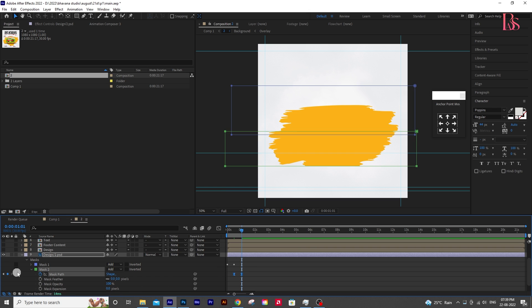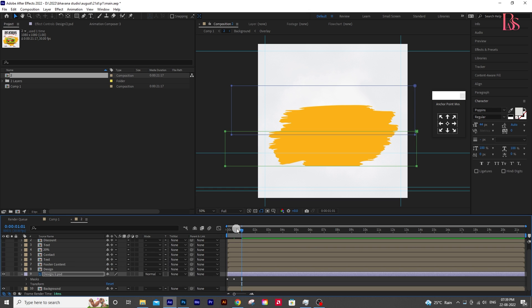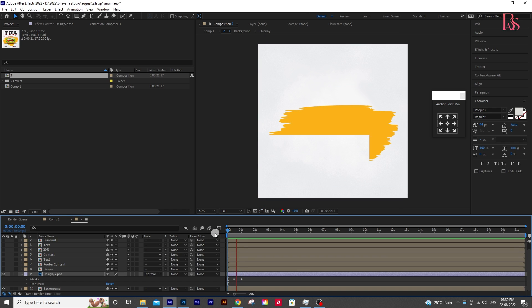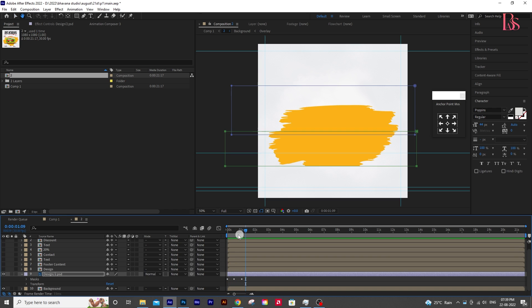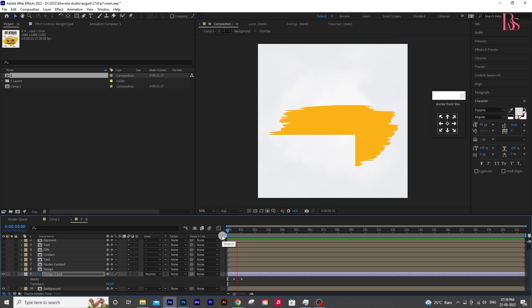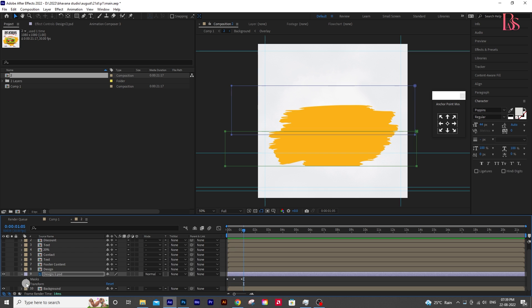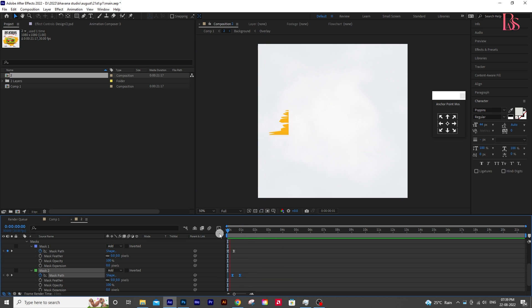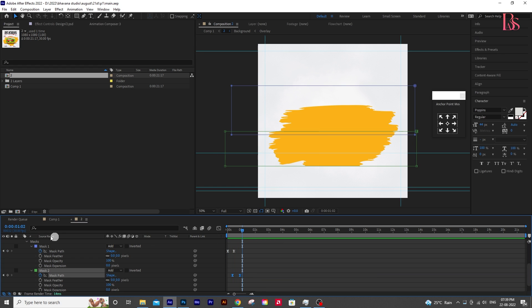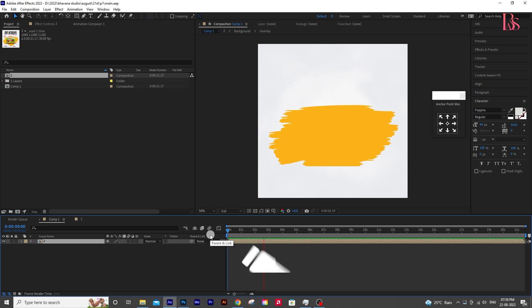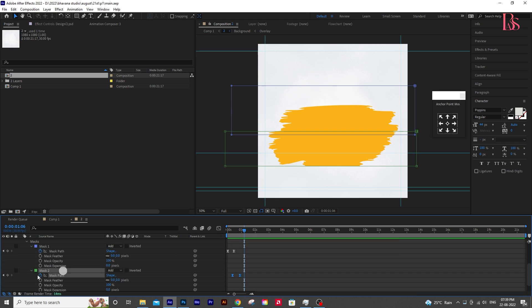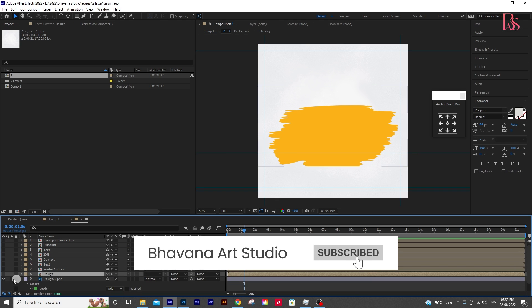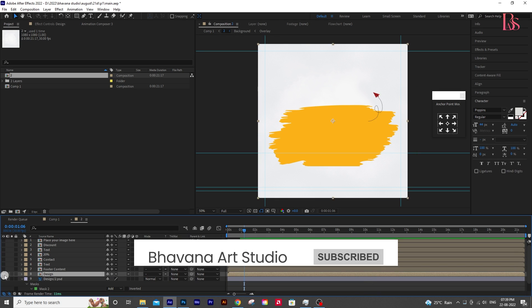Select both the keyframes and press F9 on your keyboard for easy ease. Drag the time indicator to the start and press spacebar to play the animation. For a better understanding, the project file is available in the description. You can download that if that helps. And if you want to support me, please like the video and subscribe to our channel. And that will be a huge help.